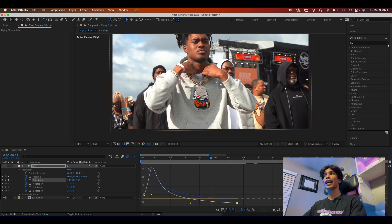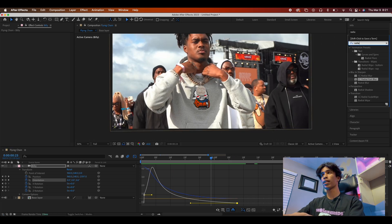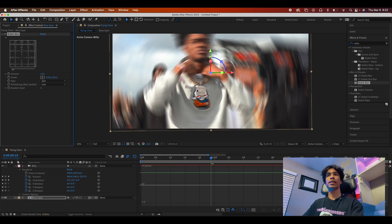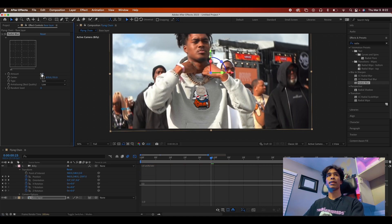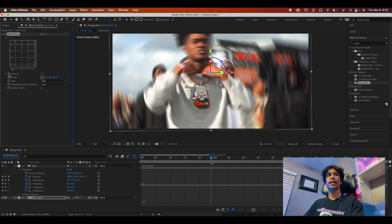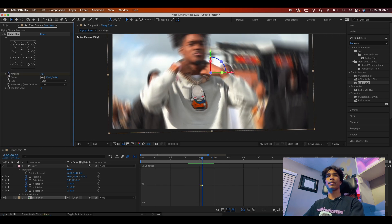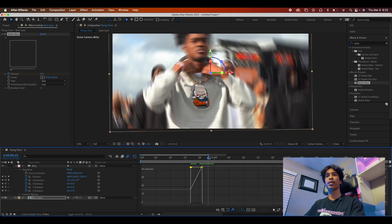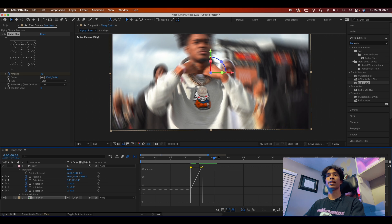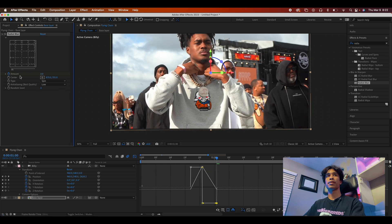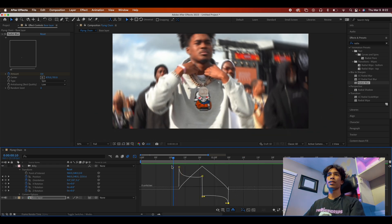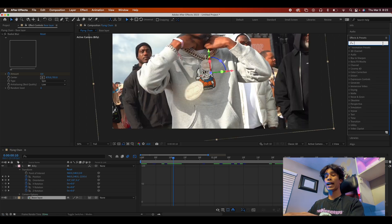Now it's time to add some of the last effects — radial blur again on the base layer to add a spinning effect when the chain hits. Drag the anchor point to the center of the chain, decrease the blur amount to about seven, hit a keyframe, find when the pendant hits the actual chain, give it a keyframe, then go a couple frames before and decrease the amount to zero. Do the same on the other end — decrease to zero — so when it hits we get this crazy blur that really enhances the effect.